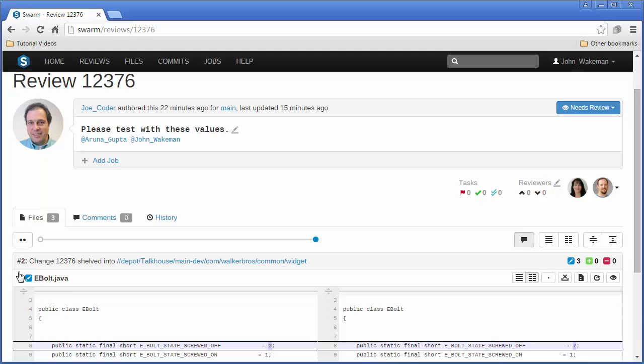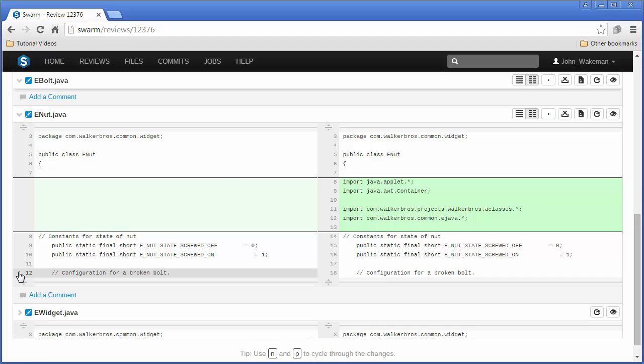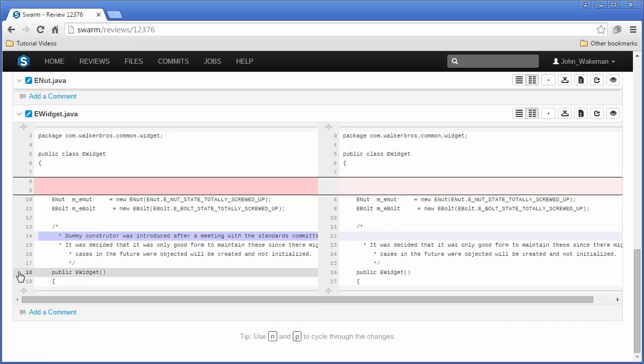Blue areas indicate lines with modifications, green indicates added information, and red indicates lines that have been removed.